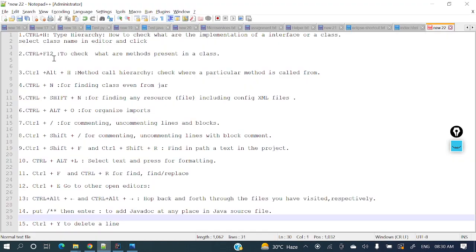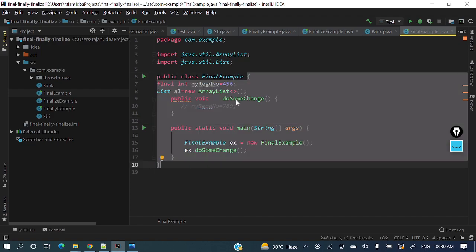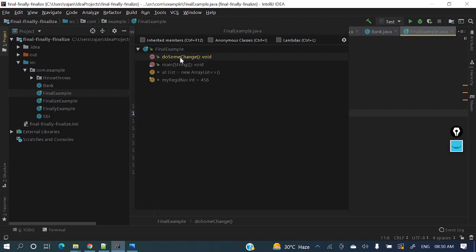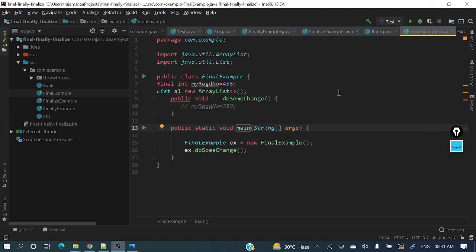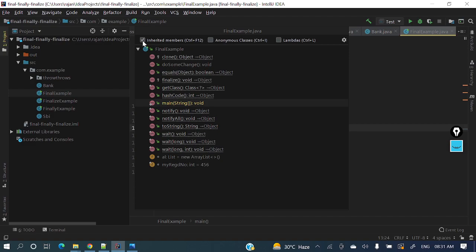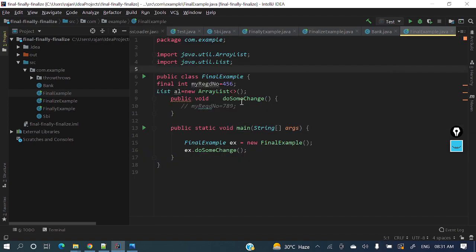Moving to the next one: Ctrl+F12, to check what methods are present inside a class. For example, in this class I have 'doSomeChange' and 'main' — two methods. If you want to see all the methods present in a class, just press Ctrl+F12 and all the methods will appear. You can also view inherited methods, anonymous classes, and lambdas using the options shown.